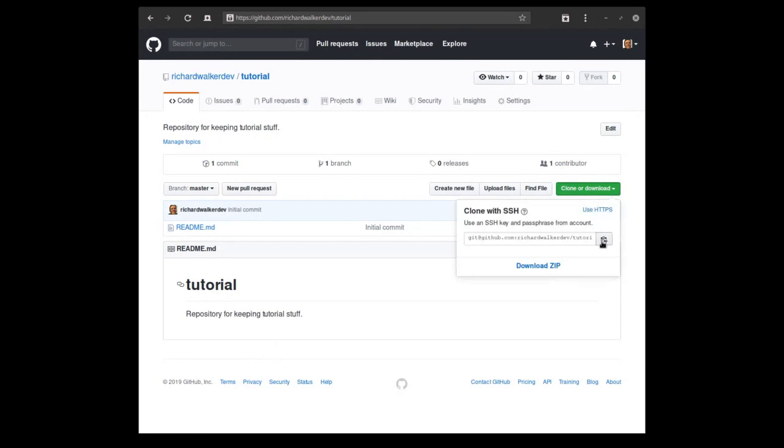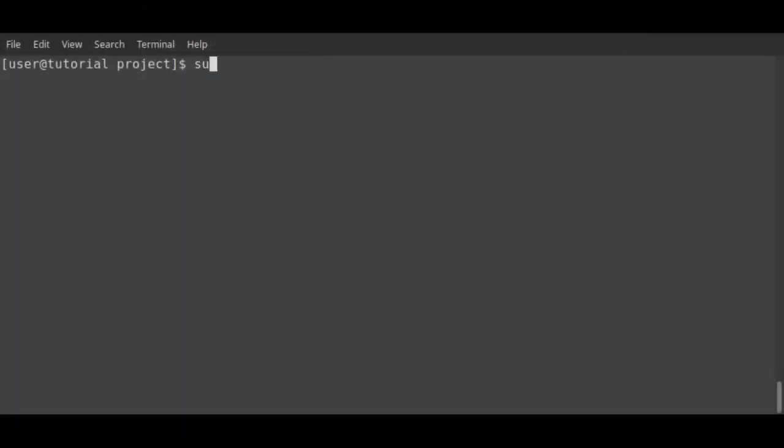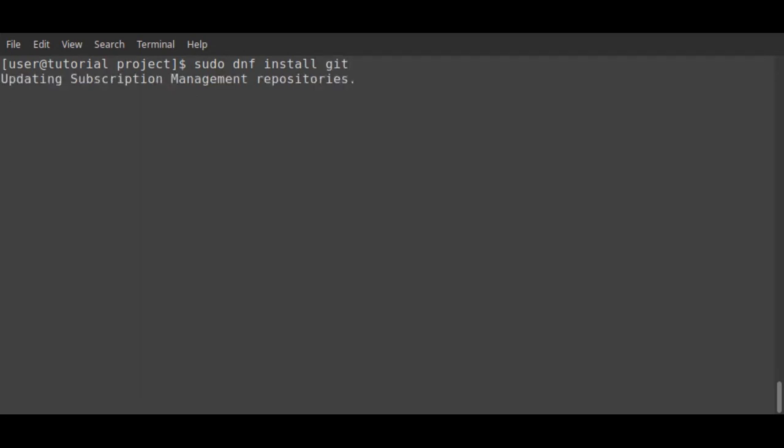Ensuring Clone with SSH is selected, it's worth taking a note of the URL. So back on, in this case, a RHEL8 host, install Git if it's not already present.